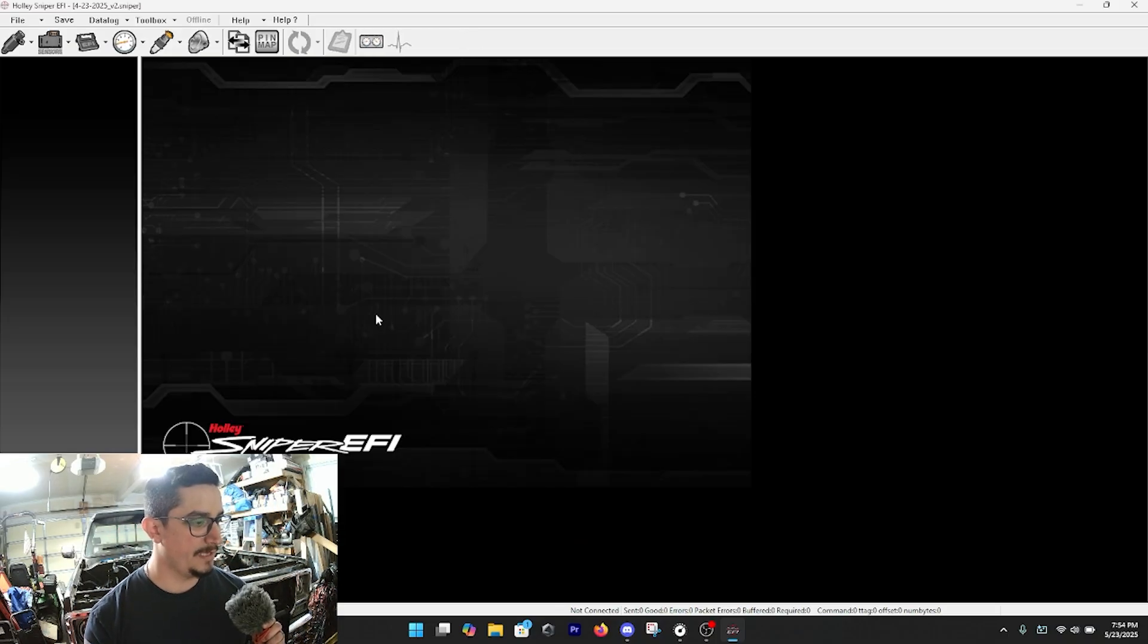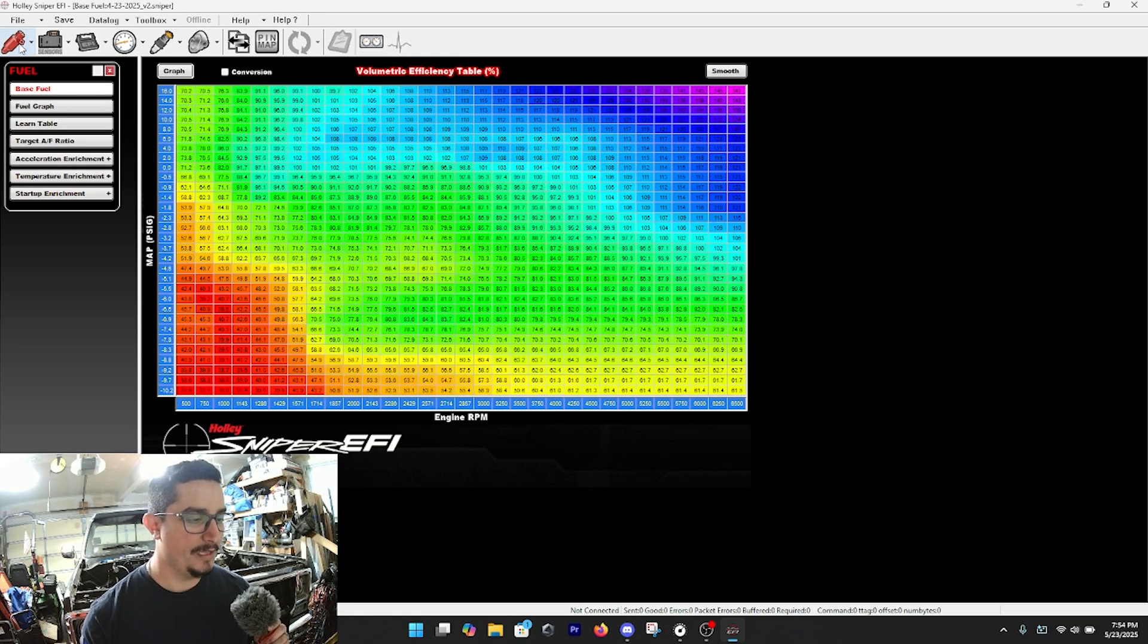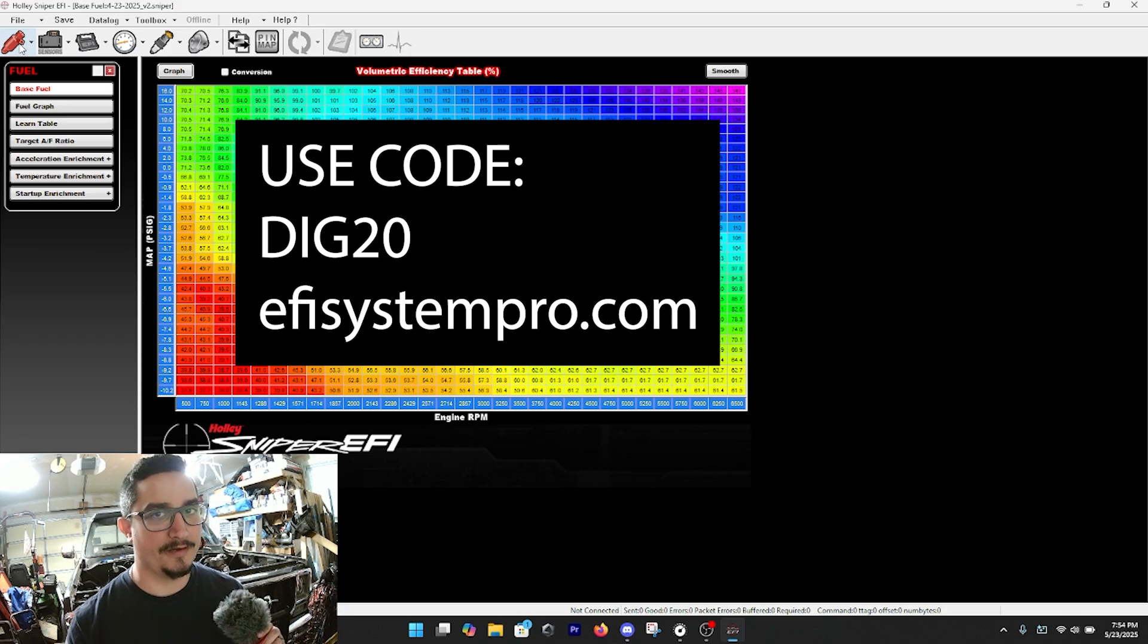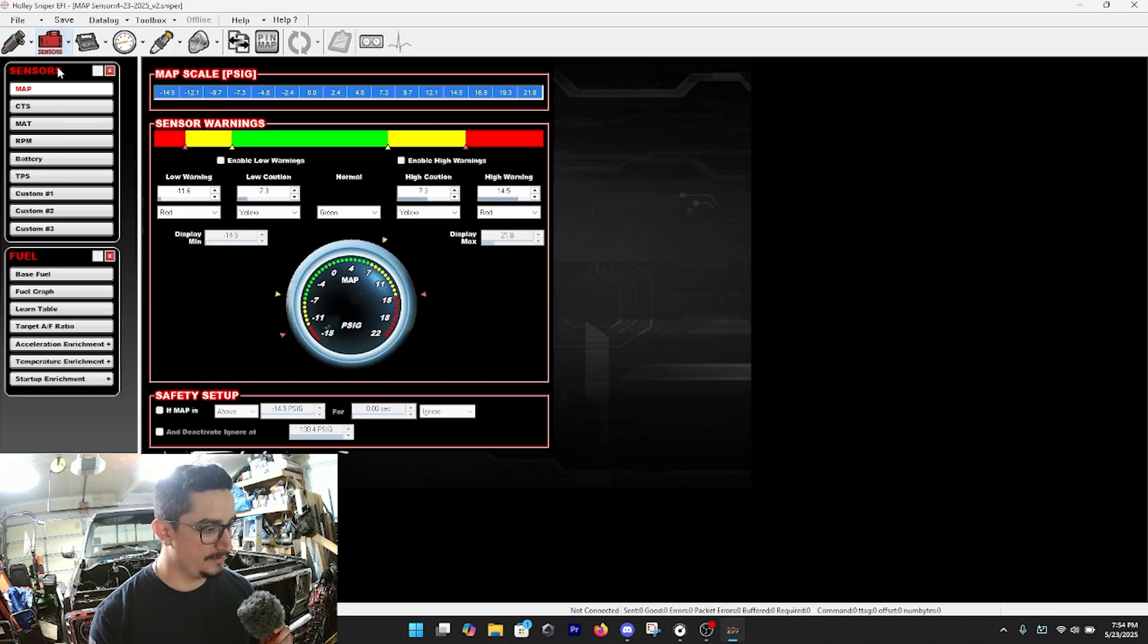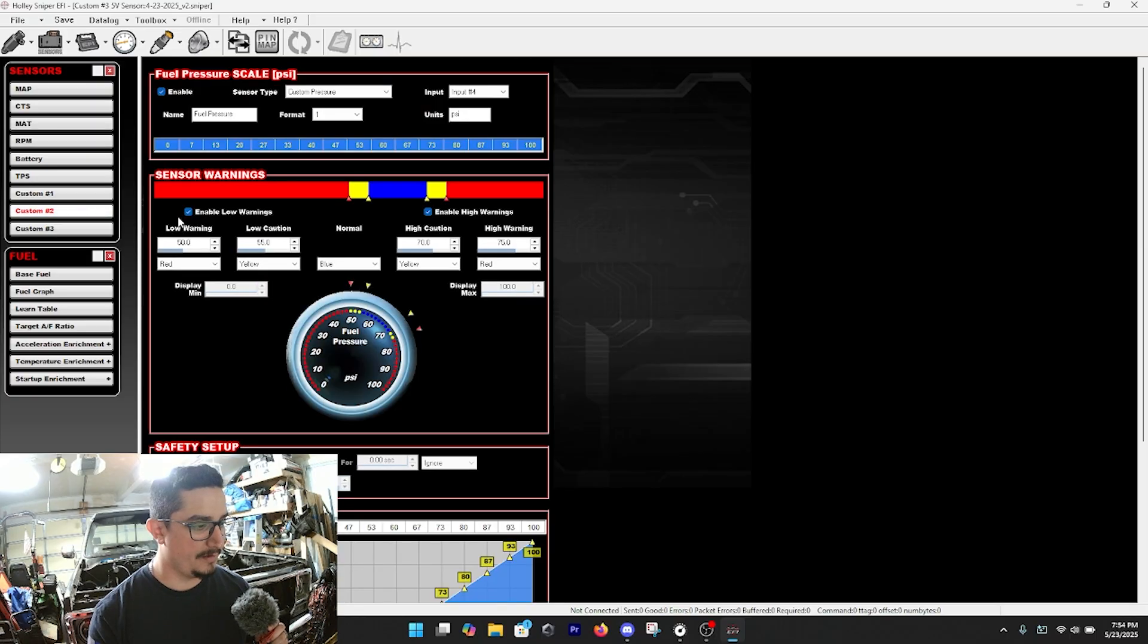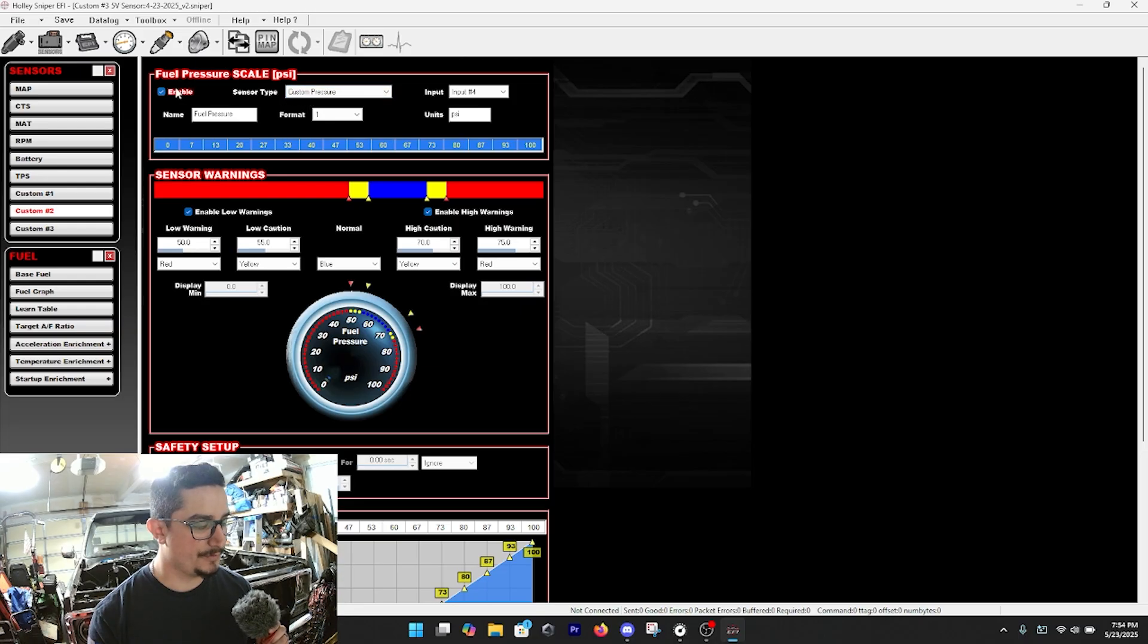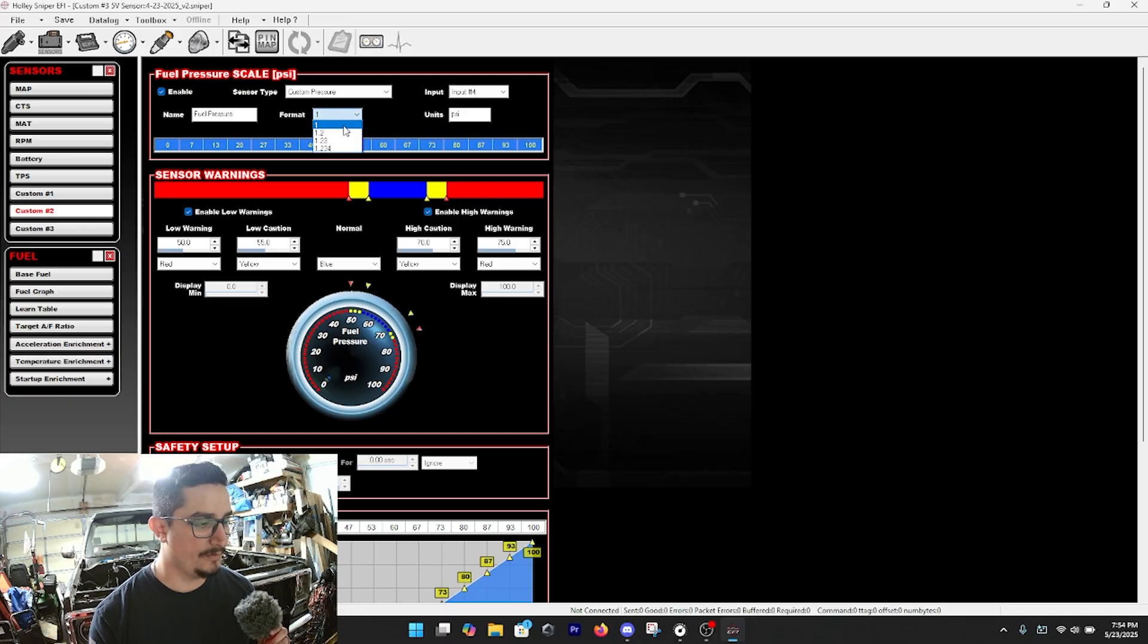So of course we want to make sure it's enabled, and then you can name it whatever you want to name it. Fuel pressure works for me, and then you can do decimal points if you really want but whole numbers is fine with me. Whatever units you're going to use, and then I like to use the custom pressure.